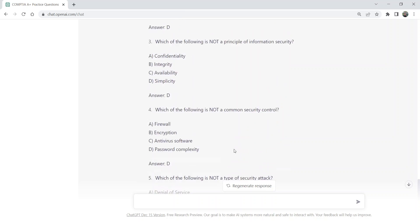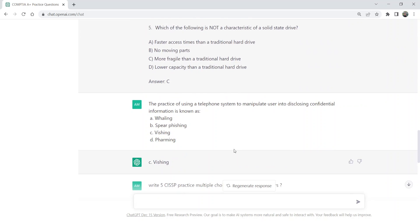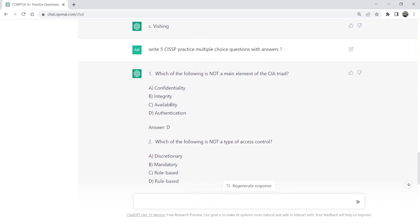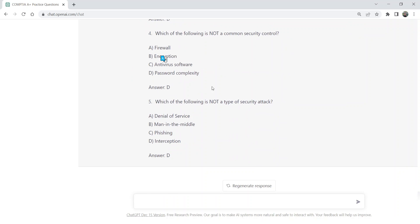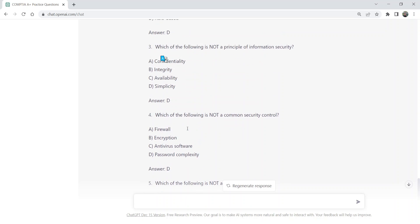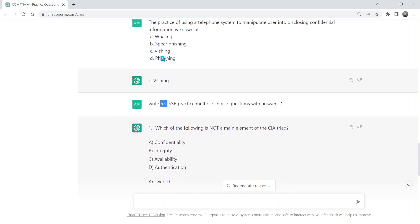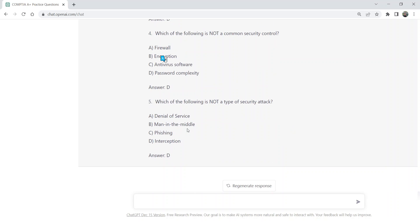The certification exam can be any certification you are preparing for, and you can ask any number of questions from ChatGPT and it will be happy to answer. That's all for today. I hope you have learned something from today's video and enjoyed it. Please subscribe, and thank you. Bye.